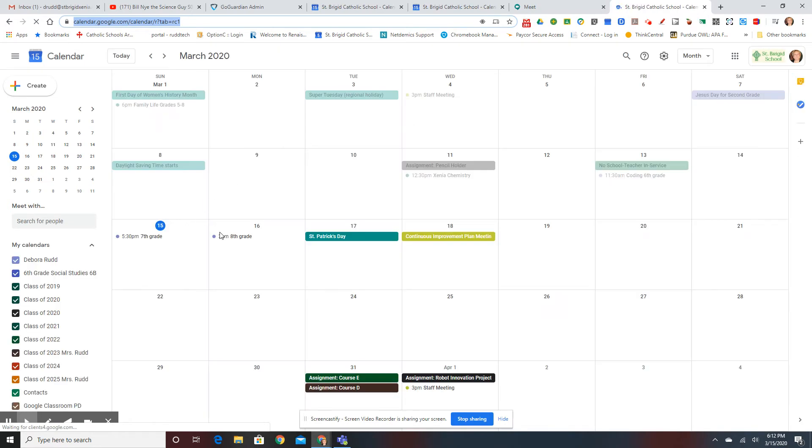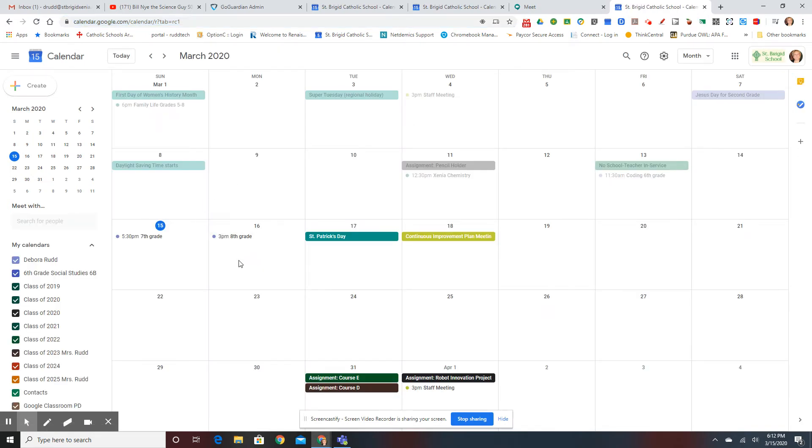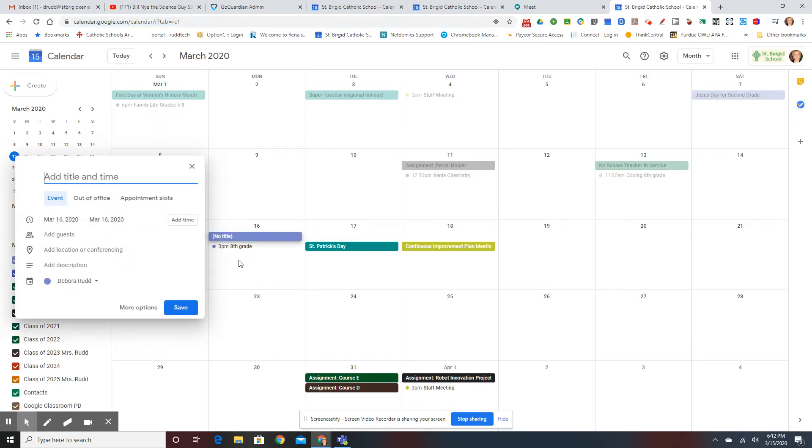So like here, I did the 8th grade and I'll do another one today. So I click on a date, I title it, so perhaps I want it for 5th grade.